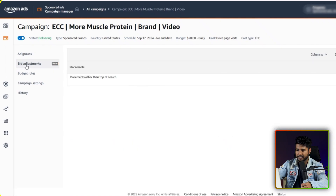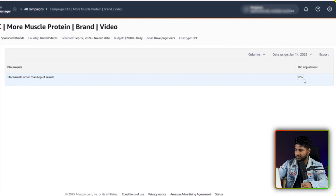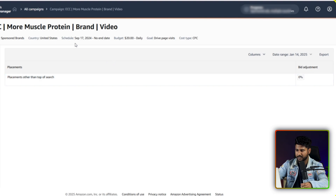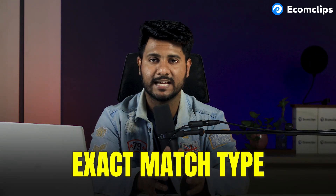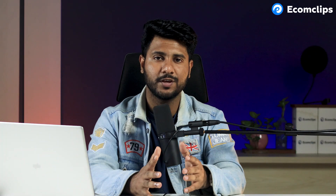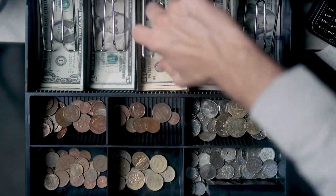After clicking bid adjustment, you can see placements other than top of search — we can set up placement for this one as well. It's really interesting, because previously we did this for the sponsored product campaign, but now for the sponsored brand campaign we can also do this. As we know, for sponsored brand we normally use exact match type keywords. So if we use placement for the sponsored brand, it will help us get more impressions, clicks, and boost our sales as well.